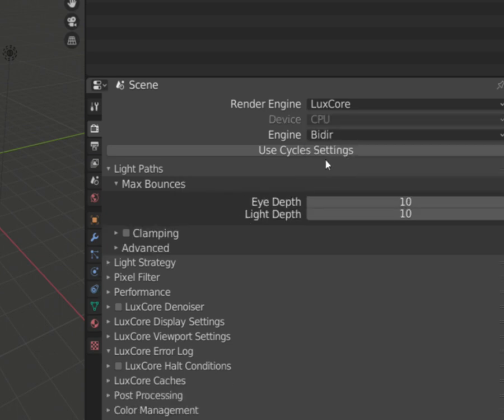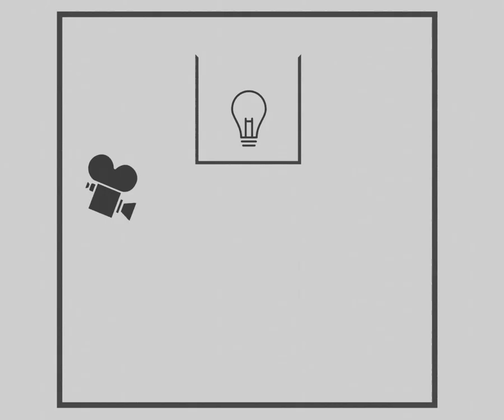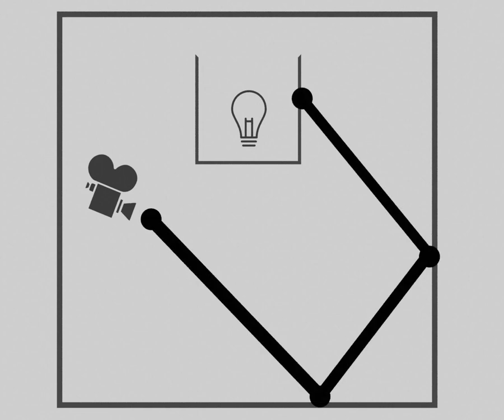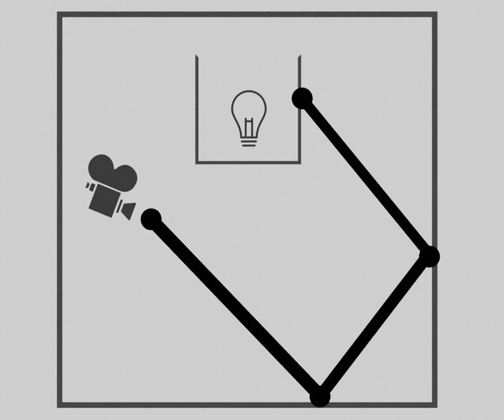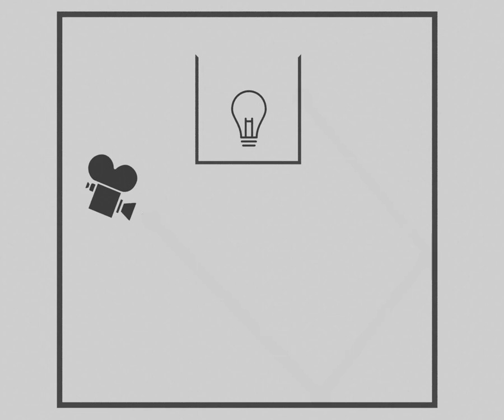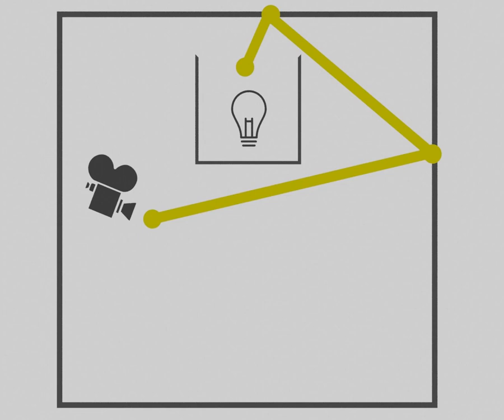Let's discuss bidirectional first. We have only two settings here, eye depth and light depth. Eye depth will describe how complex the path projected from the camera is, while light depth is responsible for the maximum amount of light ray bounces.